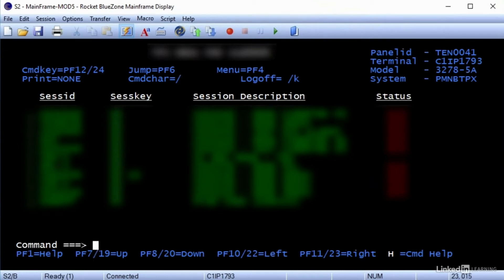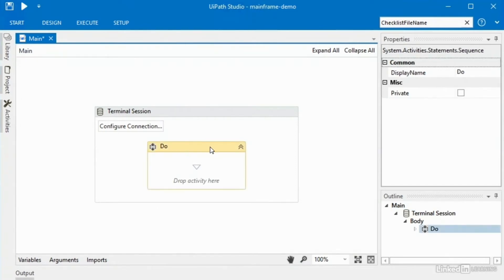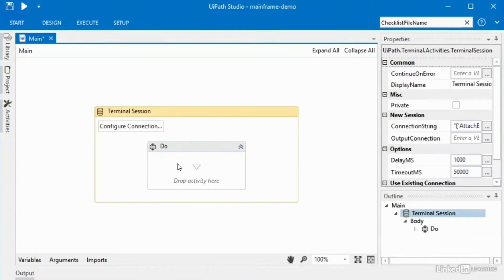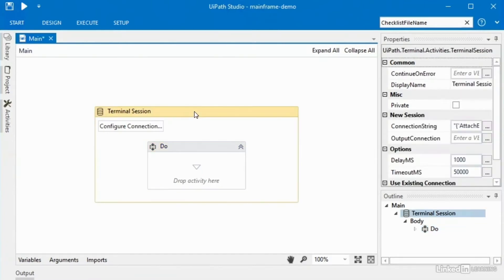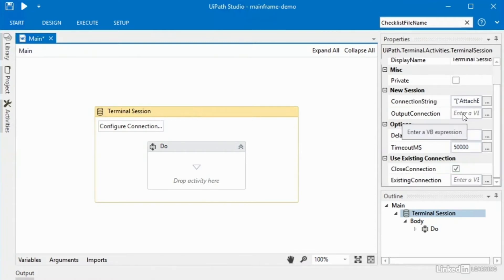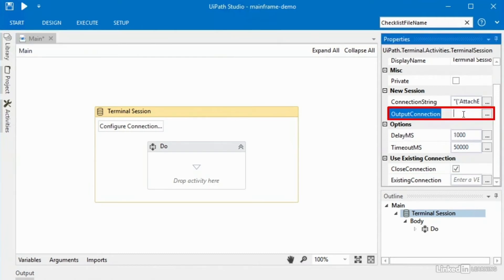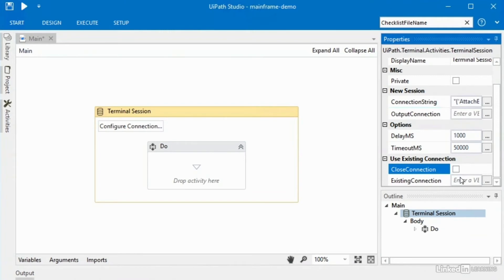Now let's see how we can do the same thing using UiPath. It's important to know that when you use a terminal session, UiPath will open the terminal window, do whatever activities are in there, and then when it leaves the terminal session scope it will actually close the terminal window automatically — unless you uncheck the 'close connection' box. You also have an opportunity to create a new variable in the output connection field, and later in your process you can reattach to an open mainframe window using that output connection variable in the existing connection field.